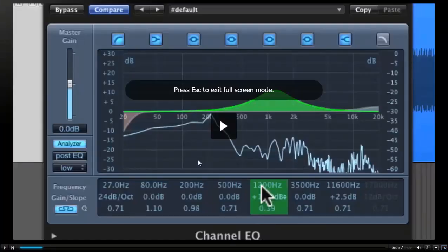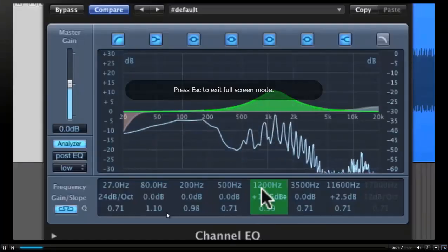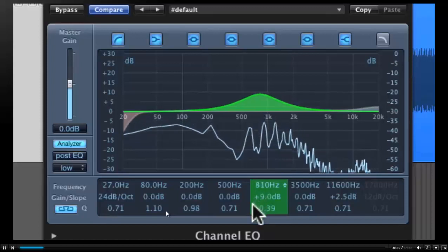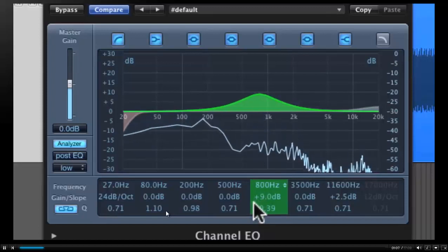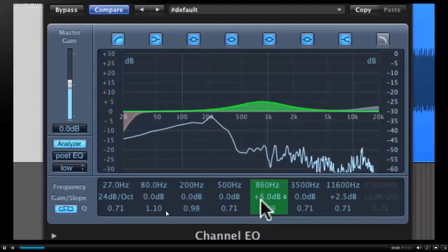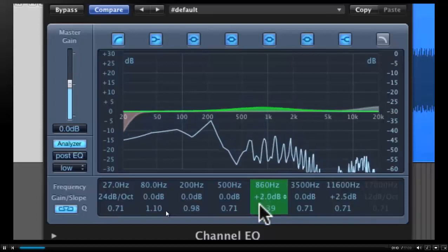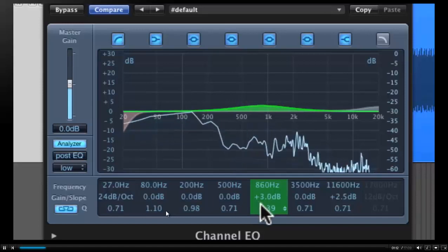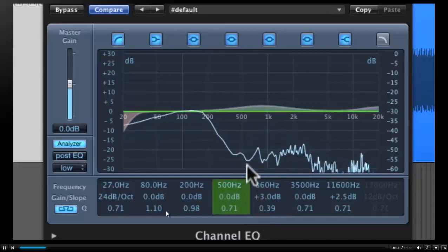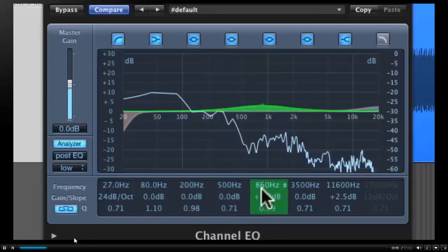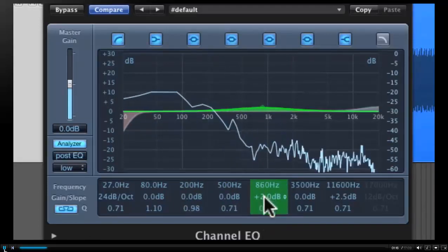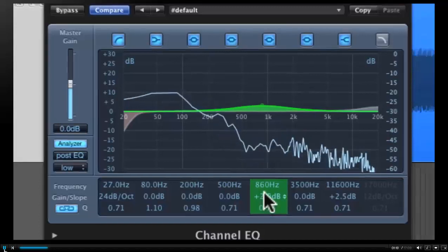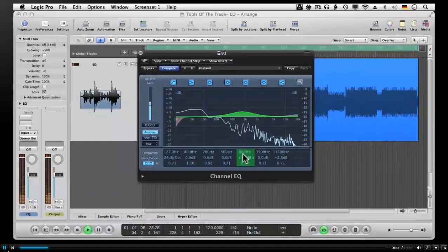They take us from what to expect as a mastering engineer, what clients will send to you, what you need to start your mastering projects like headroom, file types, you name it. It's very thorough. The guy that makes these videos is a mastering engineer himself.